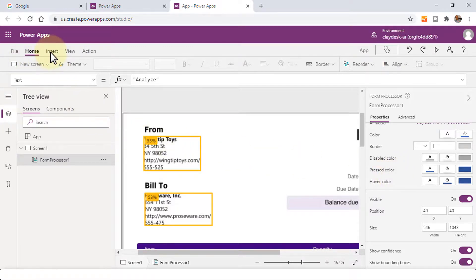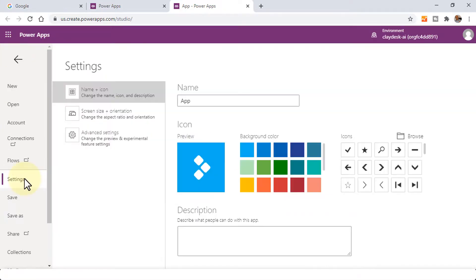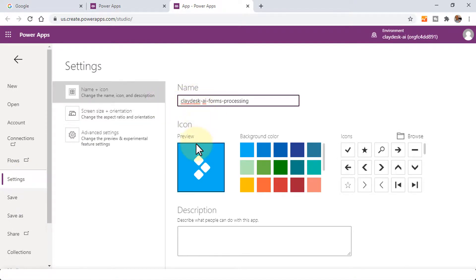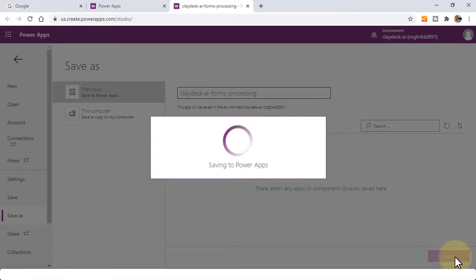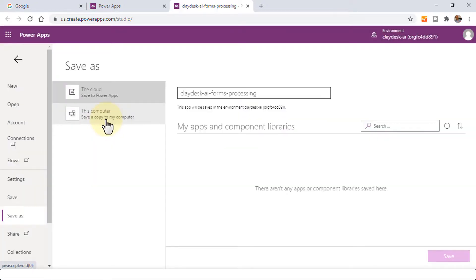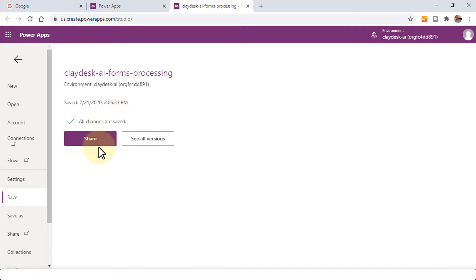If you need to save this app, just go to File, then Settings, and give it a name. I'm going to call it 'PlayDash AI Forms Processing'. Give it an icon, choose a color, and then click on Save. This is going to go ahead and save to PowerApps. You could save it to the cloud, or you can save it to your computer as well. Once saved to the cloud, you can either share this app or see all the tools.